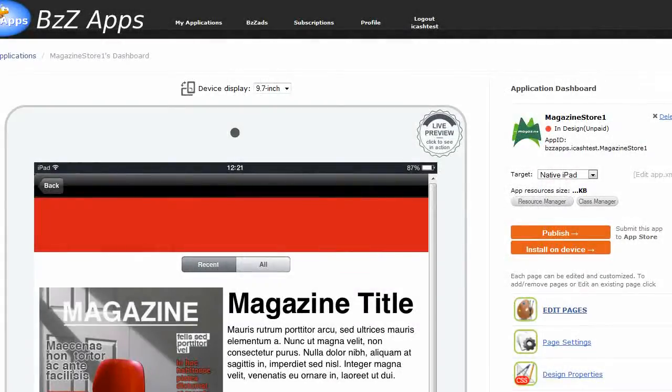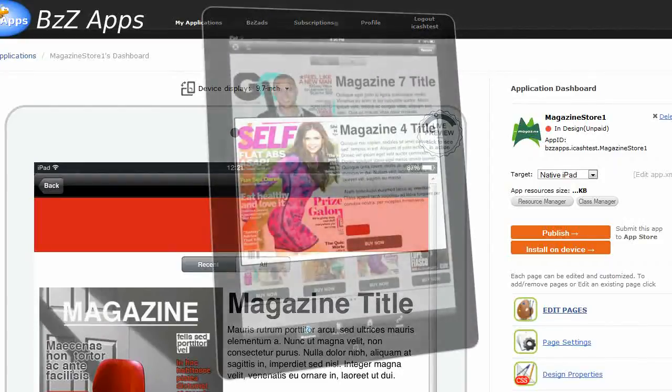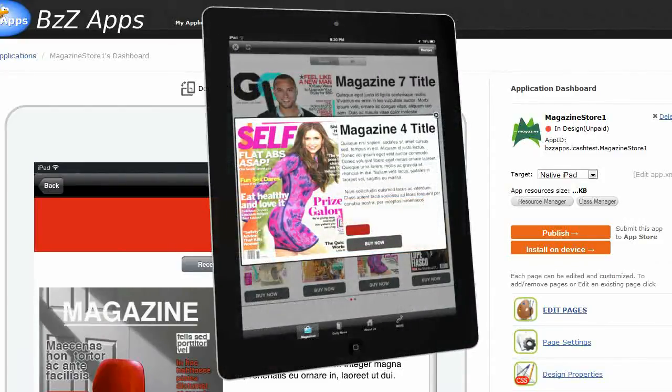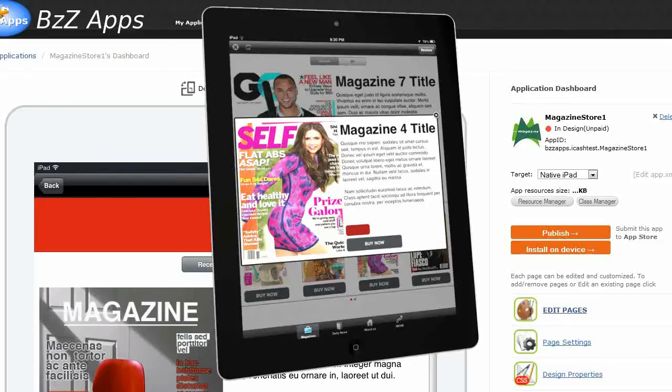Hello, in the last issue we looked at setting up the basic configuration for the magazine store app template for publishing to Apple's newsstand.